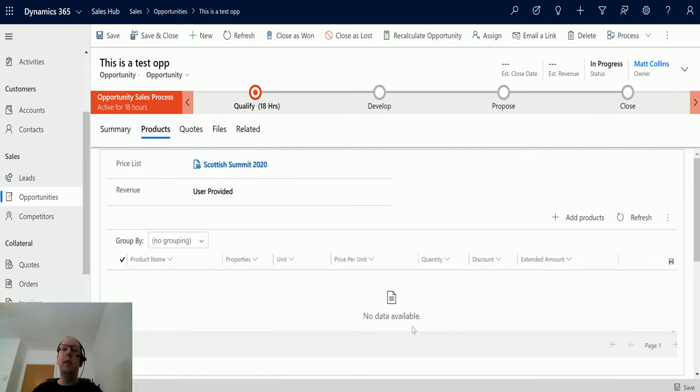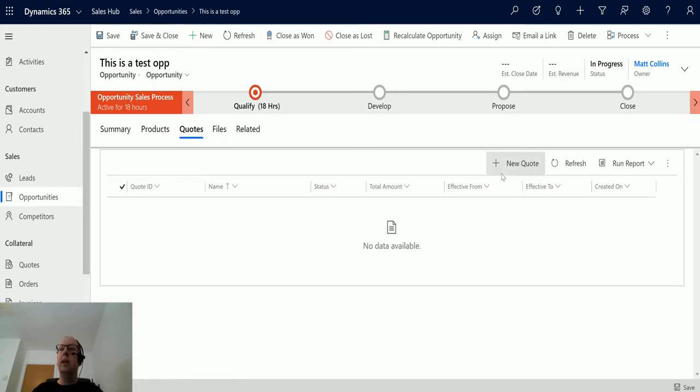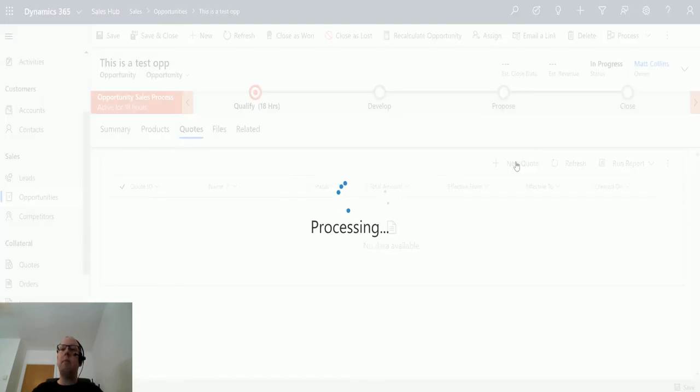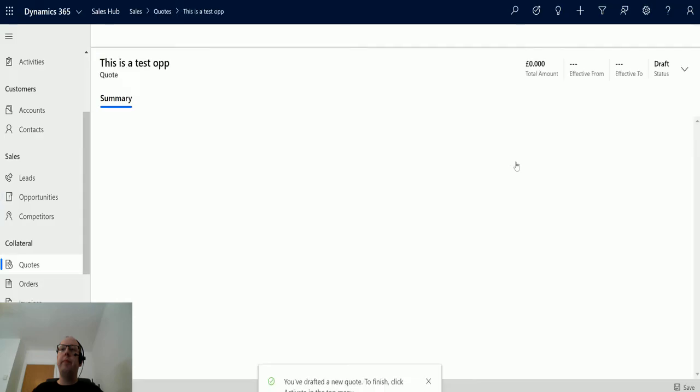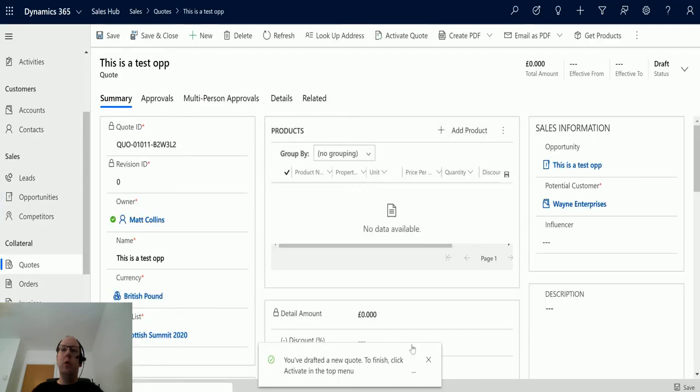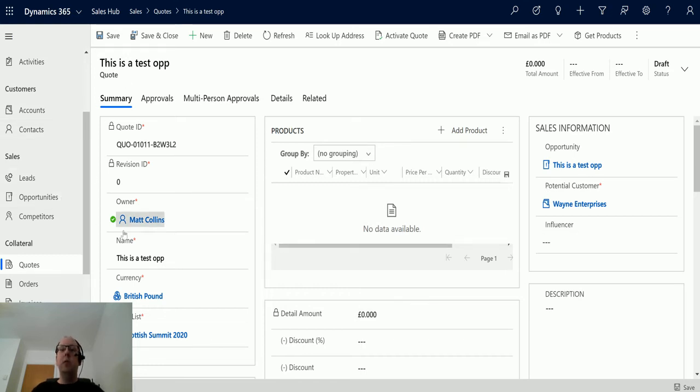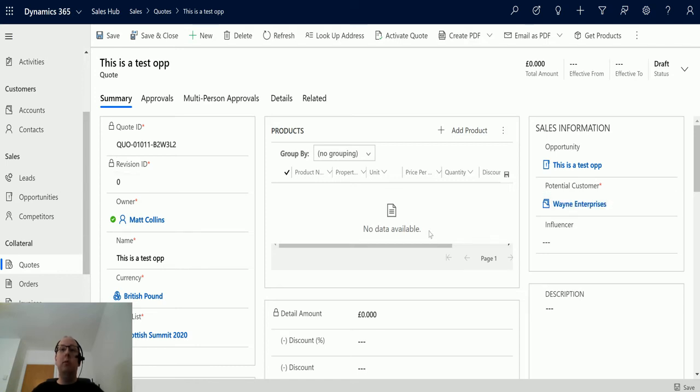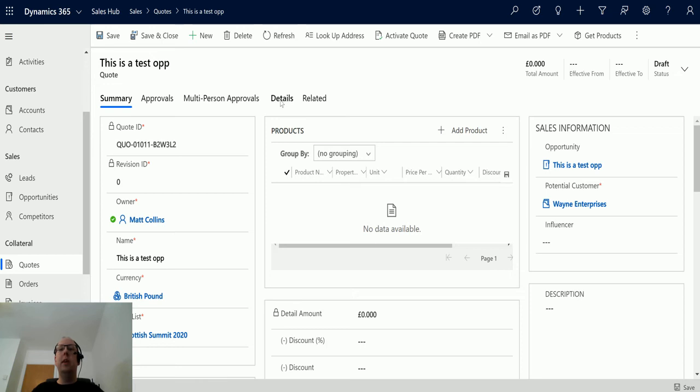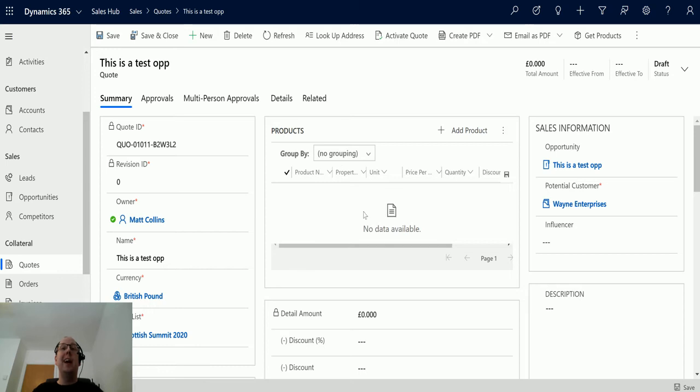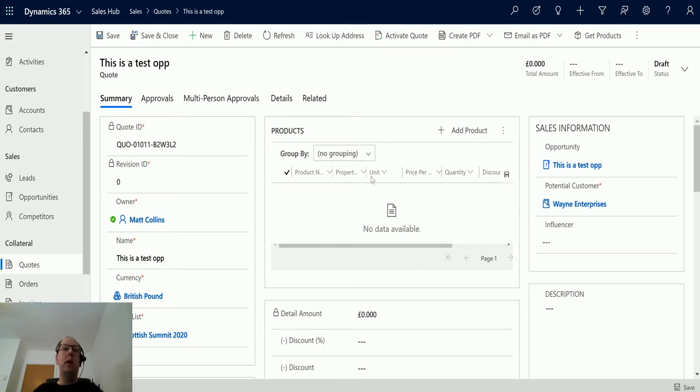If I click over to products, there are no products currently in this opportunity. If I go to quotes and click new quote, then I get a new quote created and you'll notice that there are no products in it. When you create a quote from an opportunity, it will take the products that are on the opportunity and put them into a quote. However, if you update those products, it doesn't update the quote. Those are two separate records. Only on create of a quote does it do that pull to then go and get the opportunity products and bring them into here.